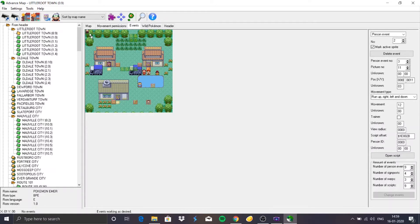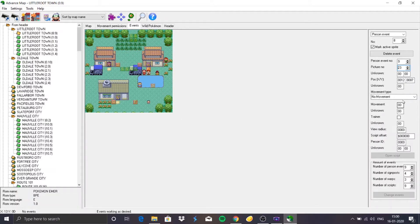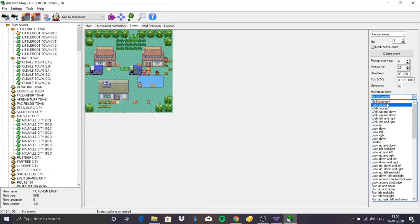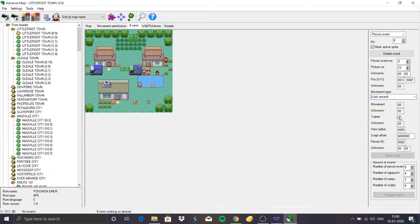I previously created a person event when checking whether this ROM was working. Here you can see I created this character who looks just like the player. I'll change the sprite by going to the Picture field and changing it. I'll place him somewhere, set movement to Look Around, and give him a trainer view radius.